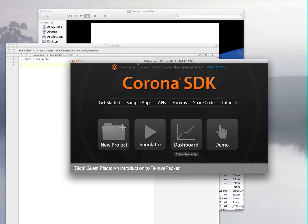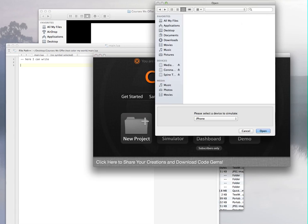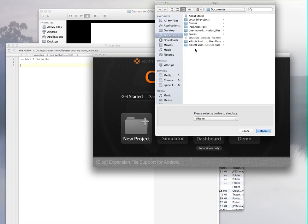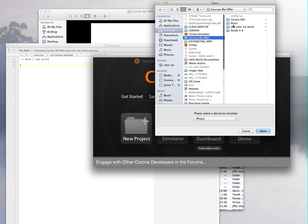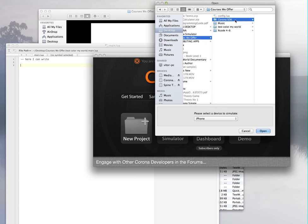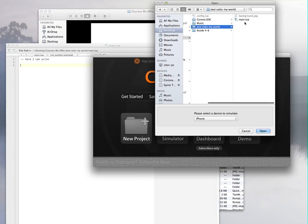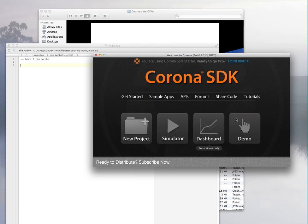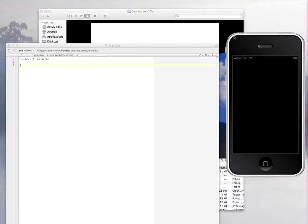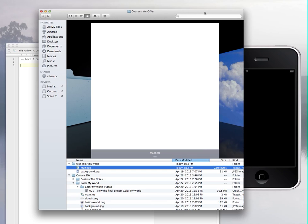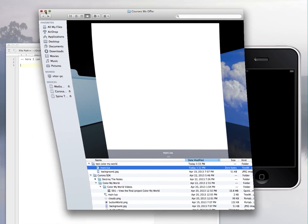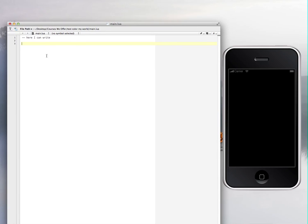Back into Corona. I'm here. I'm going to go to File, Open. I need to open the actual main.lua. I have it right here on desktop. You go to Test Color My World, that's the folder, and main.lua. Open. I have the simulator right here. Everything will see it here. I'm just going to hide this one so it won't be in our way. This is how you add a background image to Corona.